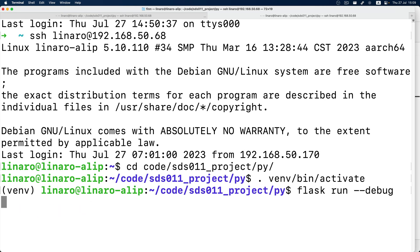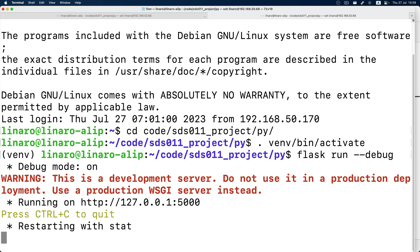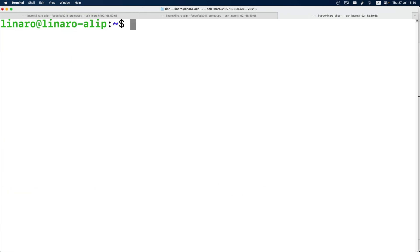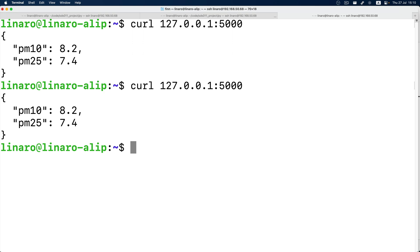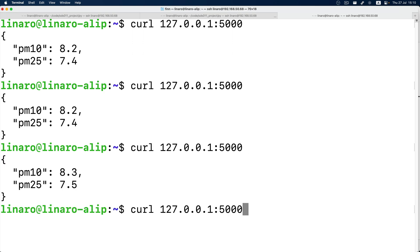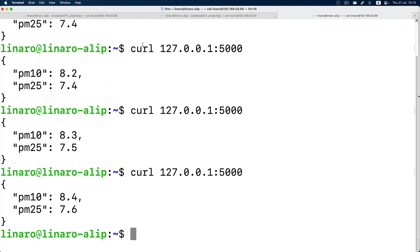Let's start our web server and test our program. Let's curl the root page of our server. See? That's our PM2.5 and PM10 results. They change as the sensor reads another data.